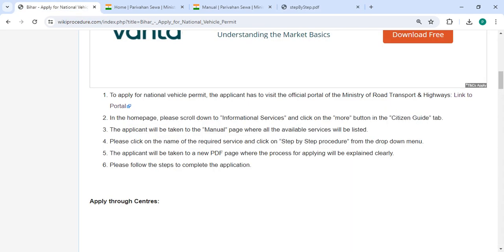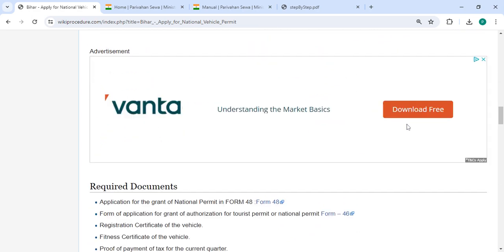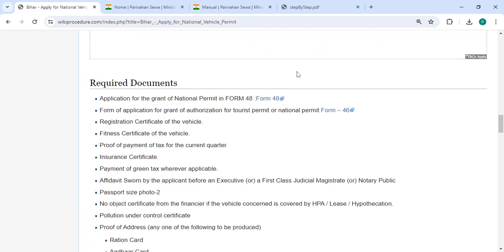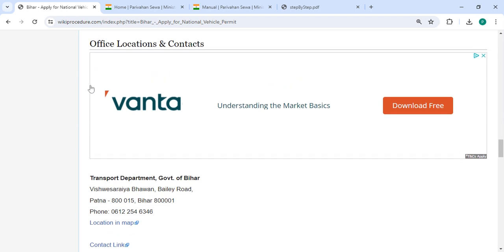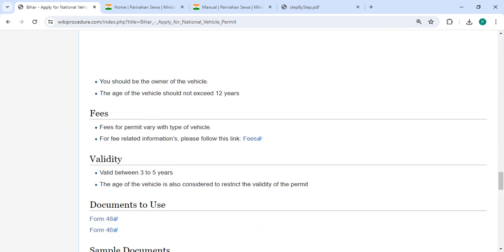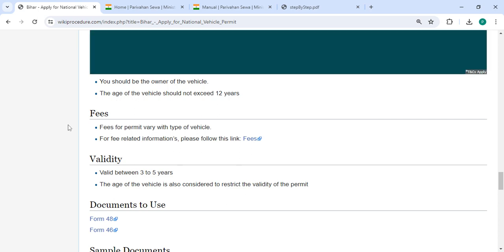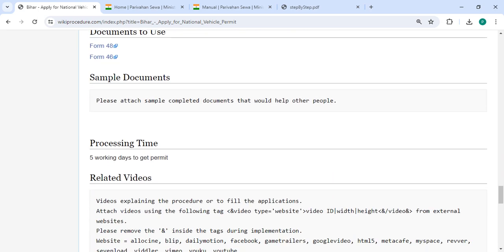On the PDF page, the process for applying will be explained clearly. To complete the application, follow these steps. There is also a required documents section and an office and location section with department contact details. In the fee section, use the provided links for more fee details.